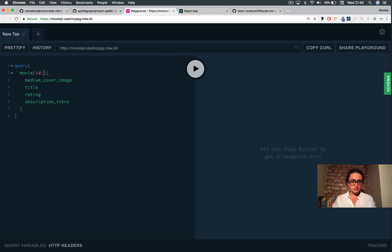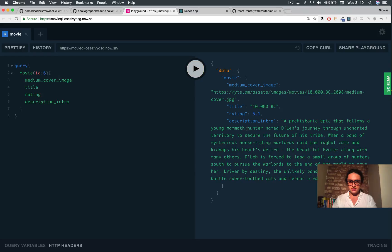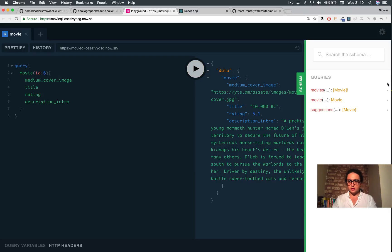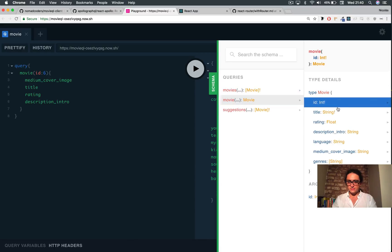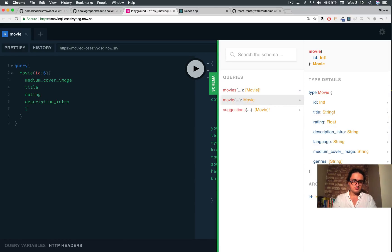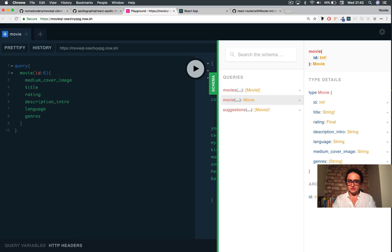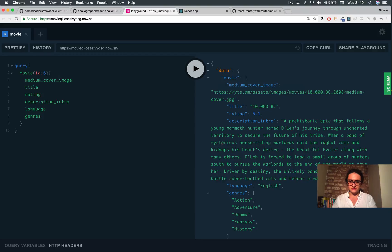I was doing something stupid — this should be like this. Movie, title, rating, description, medium — I think that's it, there's nothing else we can show. Description, language, genres — let's do everything then. Genres, that's it. Done.